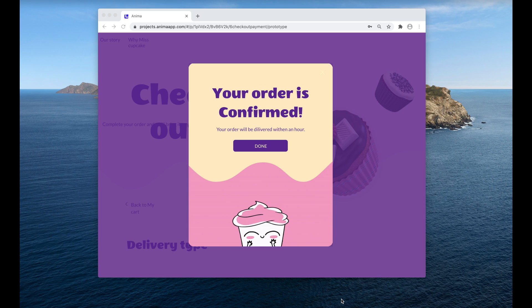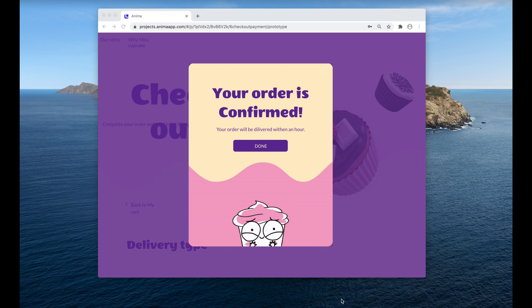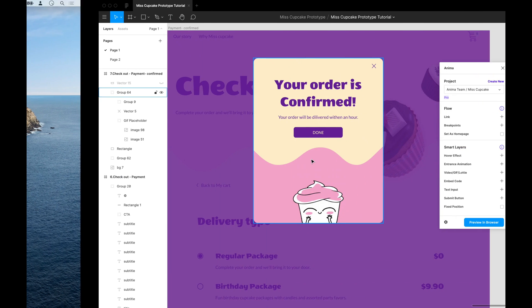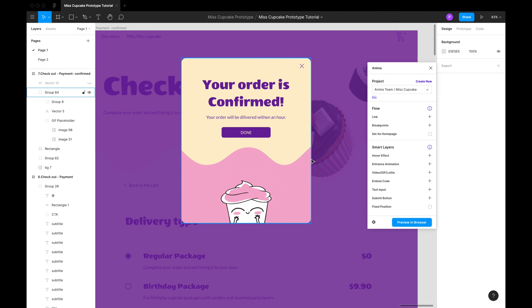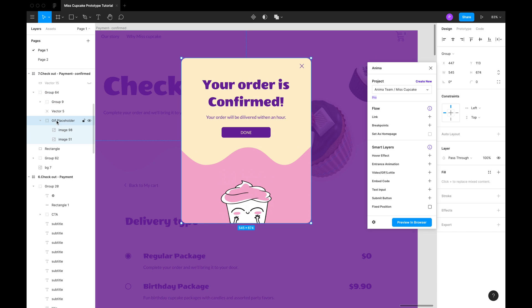But Anima also supports videos and Lottie animation JSON files. To achieve this, we need to create a placeholder to embed the GIF, video or Lottie file. It can be a rectangle, or like in this case, an image.